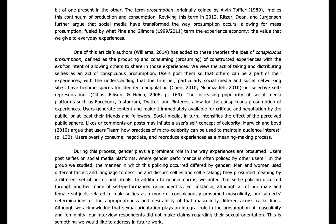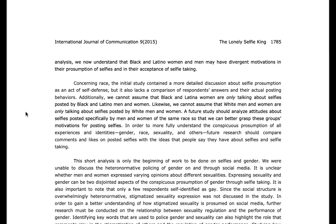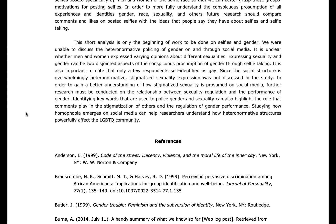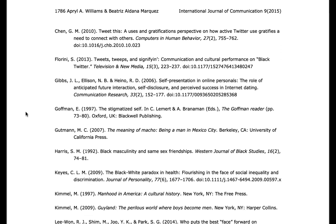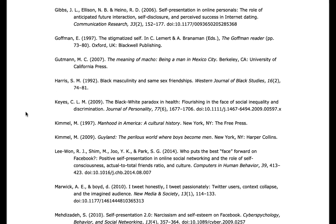Returning to our original article, you'll see that citations provide you with other routes to explore. When you see an idea or quote that intrigues you and see it's coming from another source, hop to the bibliography at the end of the article and see if you can find the full citation for that source.